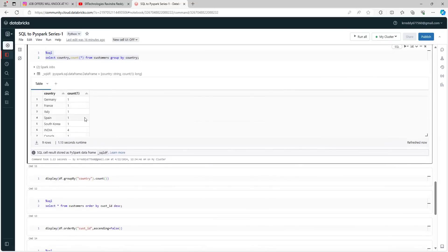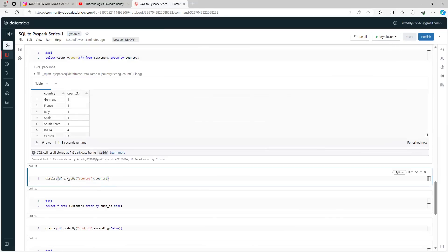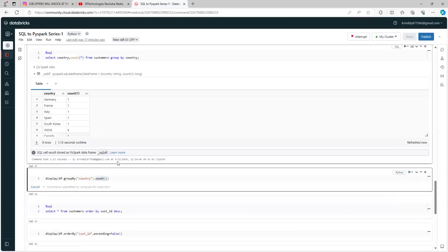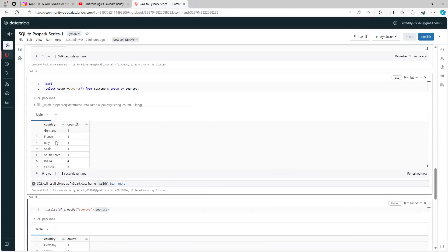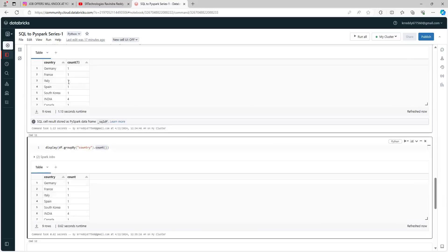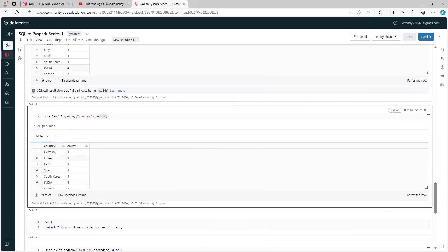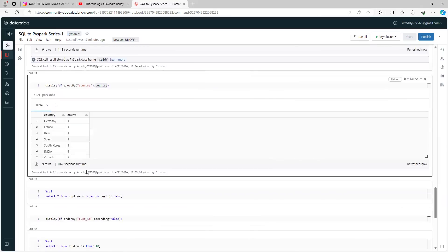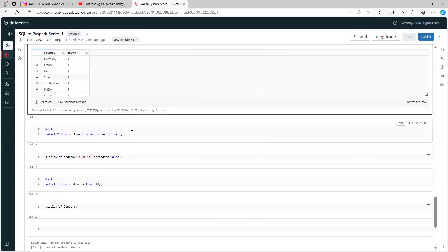For the PySpark DataFrame way to do a GROUP BY, use df.groupBy('country').count(). This automatically gives you the count per country. You can see here: Germany 1, France 1, India 4 — which matches the SQL output exactly. This is how you write the equivalent GROUP BY operation using the DataFrame approach.